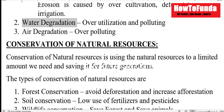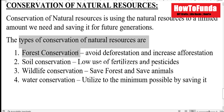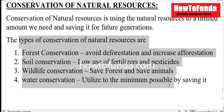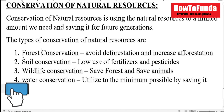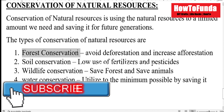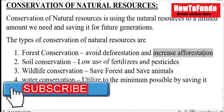Then how will you conserve these natural resources in an effective way? There are four ways you can conserve natural resources. One is via forest conservation, which means avoiding and reducing deforestation and increasing afforestation.